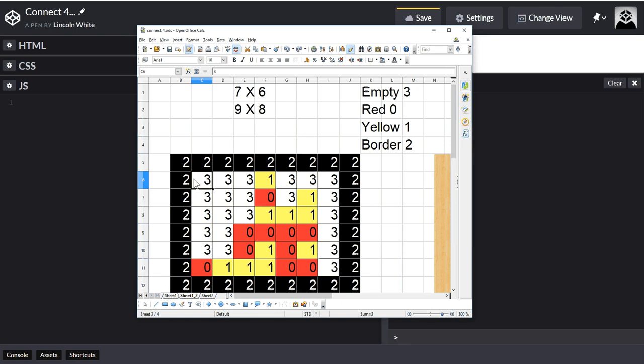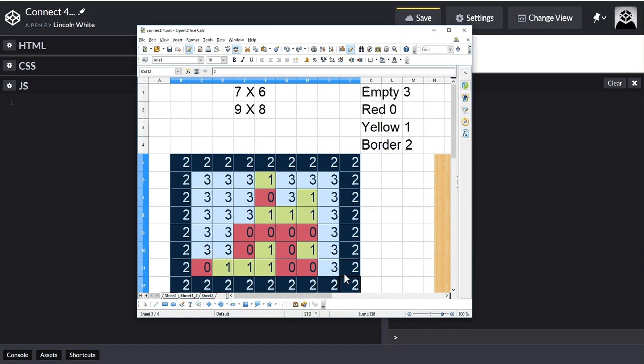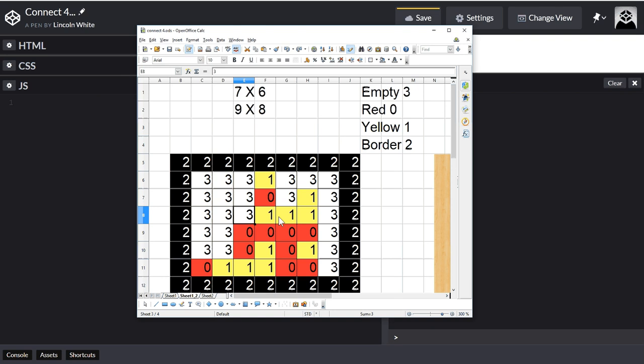Once I declare those constants I'm going to create a function to create the board. After I create the board I need an easy way to check it, so I'm going to console log the board into the console. I won't be able to check it just by looking at the array, so I'll print it to the console. When I finish doing the AI I'll then do the proper view.